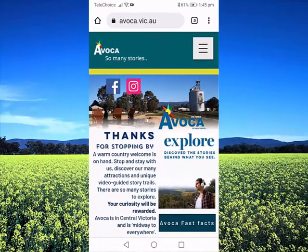We will look in a moment at what it looks like playing a video guided story trail from a smartphone. Let's take a look at how the mobile phone or portable device version of the website works. The website has been optimized to allow you a smartphone, iPad, and tablet experience.